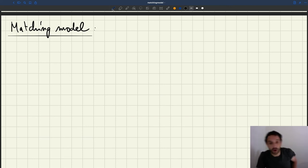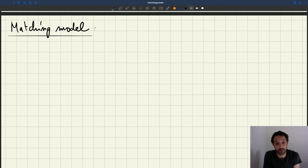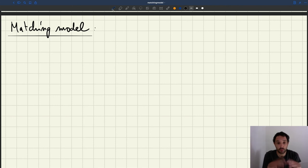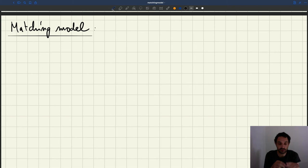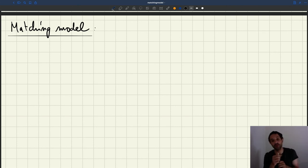Now let's turn to the matching model, having discussed the neoclassical model. So in general, in models, as we've said, we describe the behavior of all the agents — all the participants in the model — so here that would be firms and households.